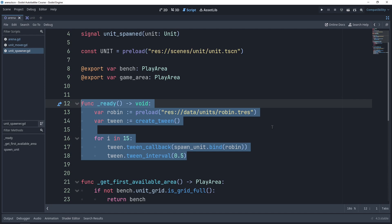Hi, I'm Adam. Welcome back to Godot Game Lab. In this video, we'll create the unit spawner component, which allows us to spawn units inside the game at runtime programmatically.